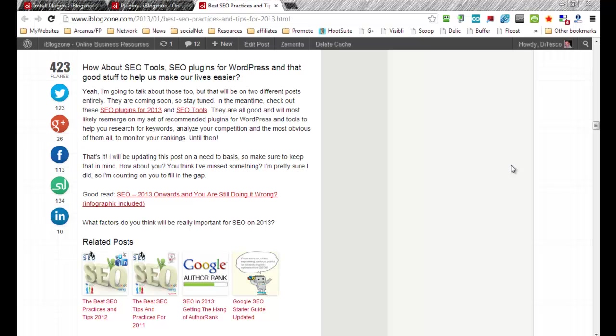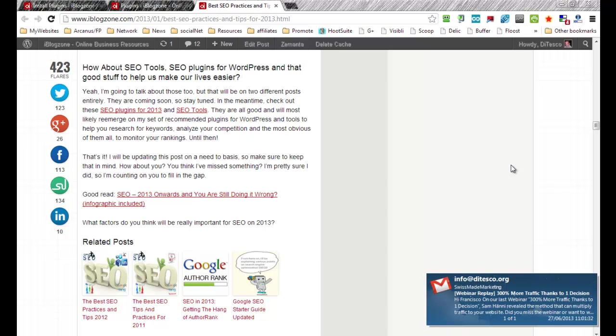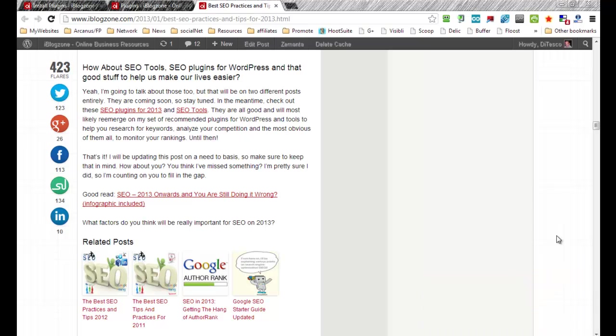So basically what it does is it gives your users more content to read while they're on your blog. So basically if you go to any website, or in this case I'm showing you mine,